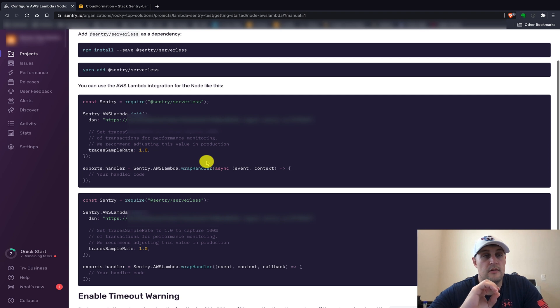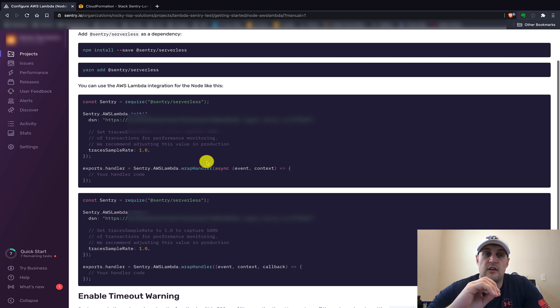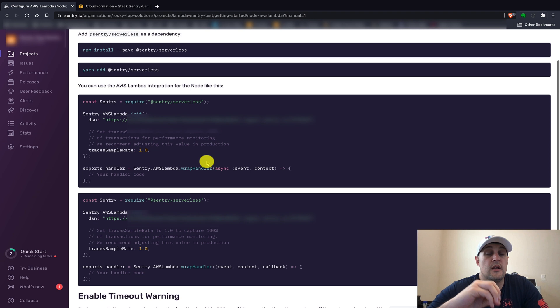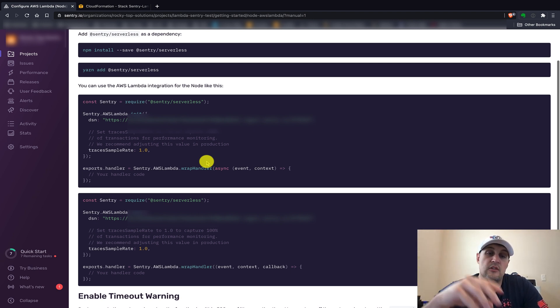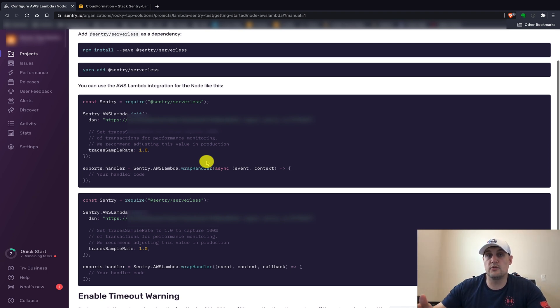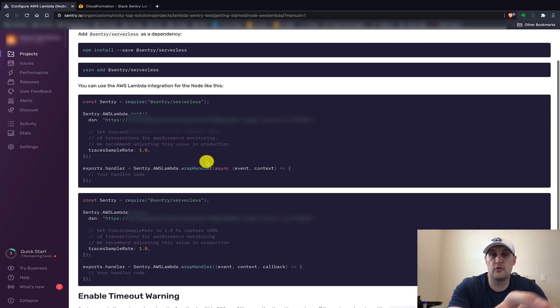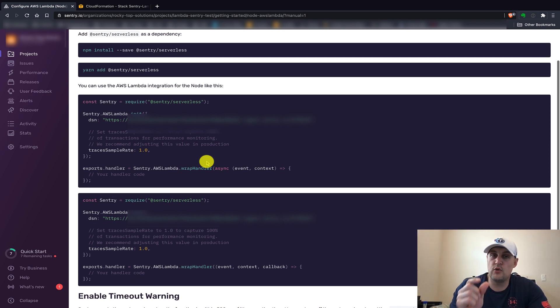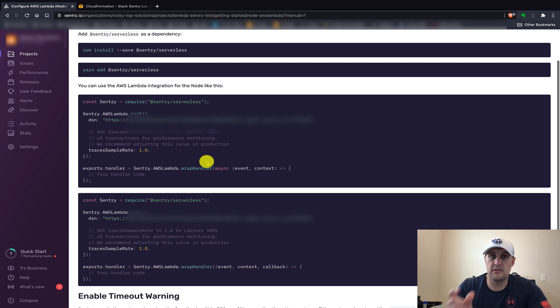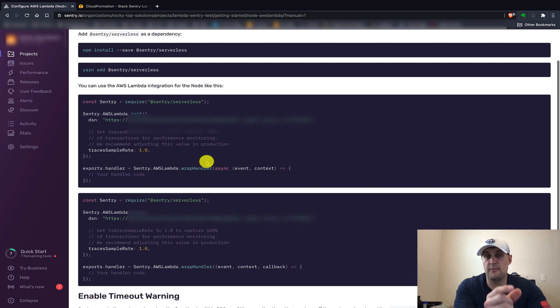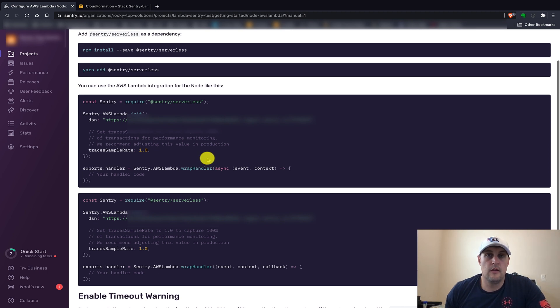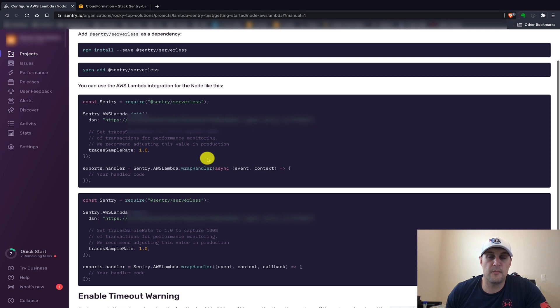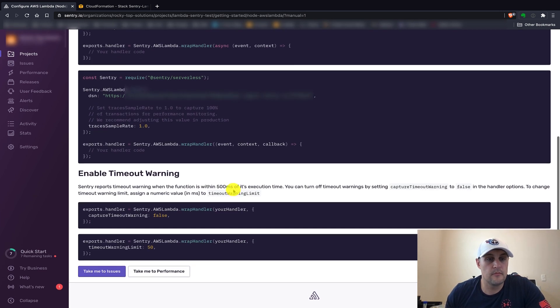But make sure - one of the things you want to make sure of when you do this is that you might have many different Lambda functions running in your account, but some of them might be for different applications. So if you're trying to segment those for different Sentry projects, you'll need to make sure that you actually select the proper Lambda functions that tie into your specific Sentry project that you're creating. Just make sure that those are in sync - the correct Lambda functions selected when you're going through and doing the automatic CloudFormation stack route.